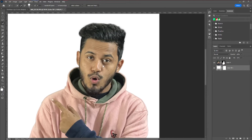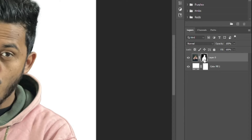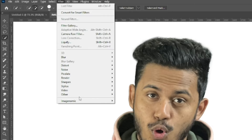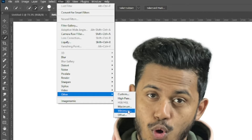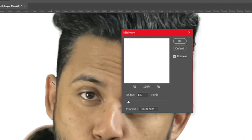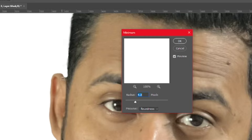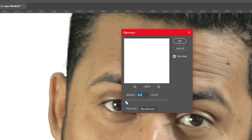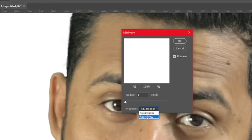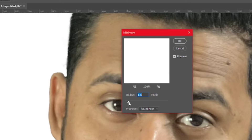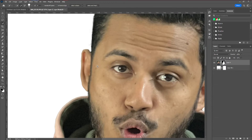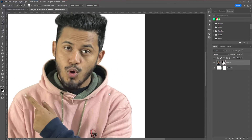For a simple and quick way to fix edges, select the Layer Mask — not the image, the layer mask. Go to Filter > Other > Minimum. Don't go too high because it will cut off too much area. Make sure the Preserve setting is set to Roundness so it smooths out the corners. I think 1.5 is perfectly okay. Hit OK, and you can see the halos on the sides are removed.